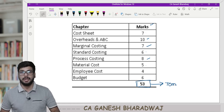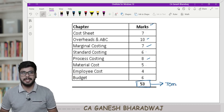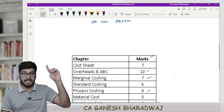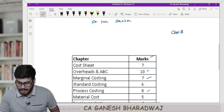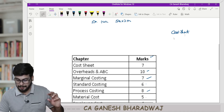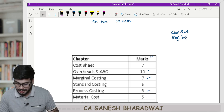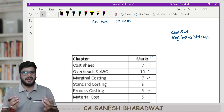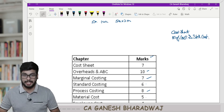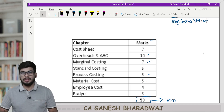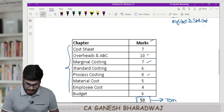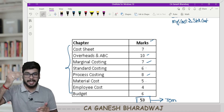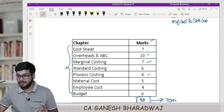One more thing I want to tell you: in the last May attempt, students were telling me that one case study-based question came from cost sheet and another case study-based question came from marginal costing and standard costing put together — mixed. Apart from that, there were five standalone MCQs which can literally come from any other chapter. All the heavyweight and important chapters I have covered here, and there are also chances that the same chapter can be tested in your MCQ component.